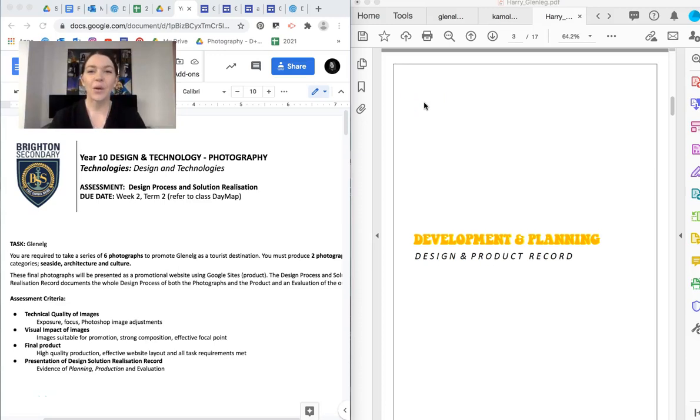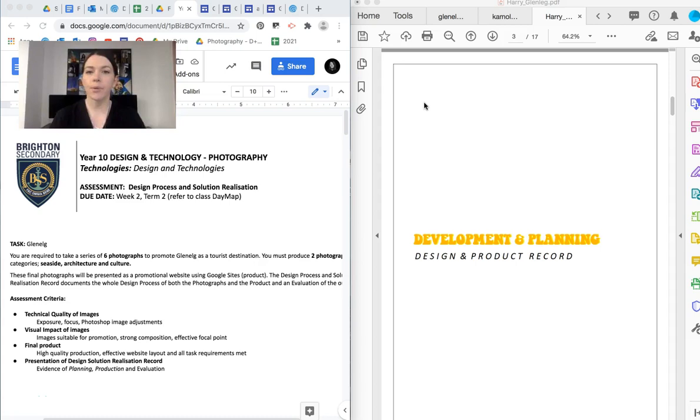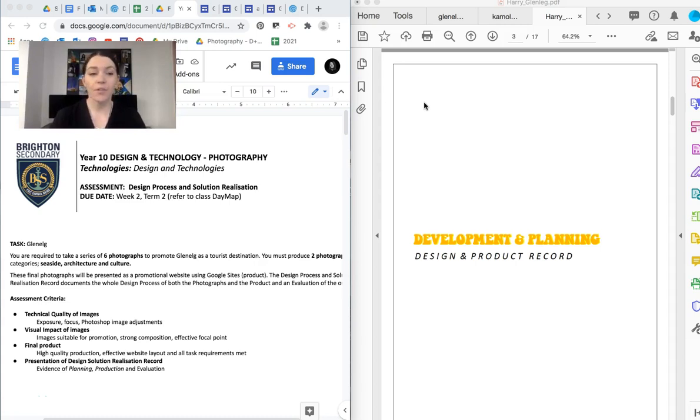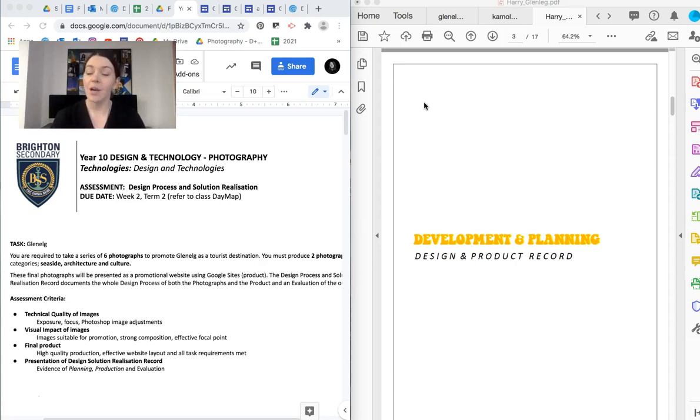Hi everyone, in this video I'm going to go through your next task in year 10 photography which is our design process and solution realization. Now that is a very fancy word for saying that we are doing the full design process for our assignment on Glenelg.